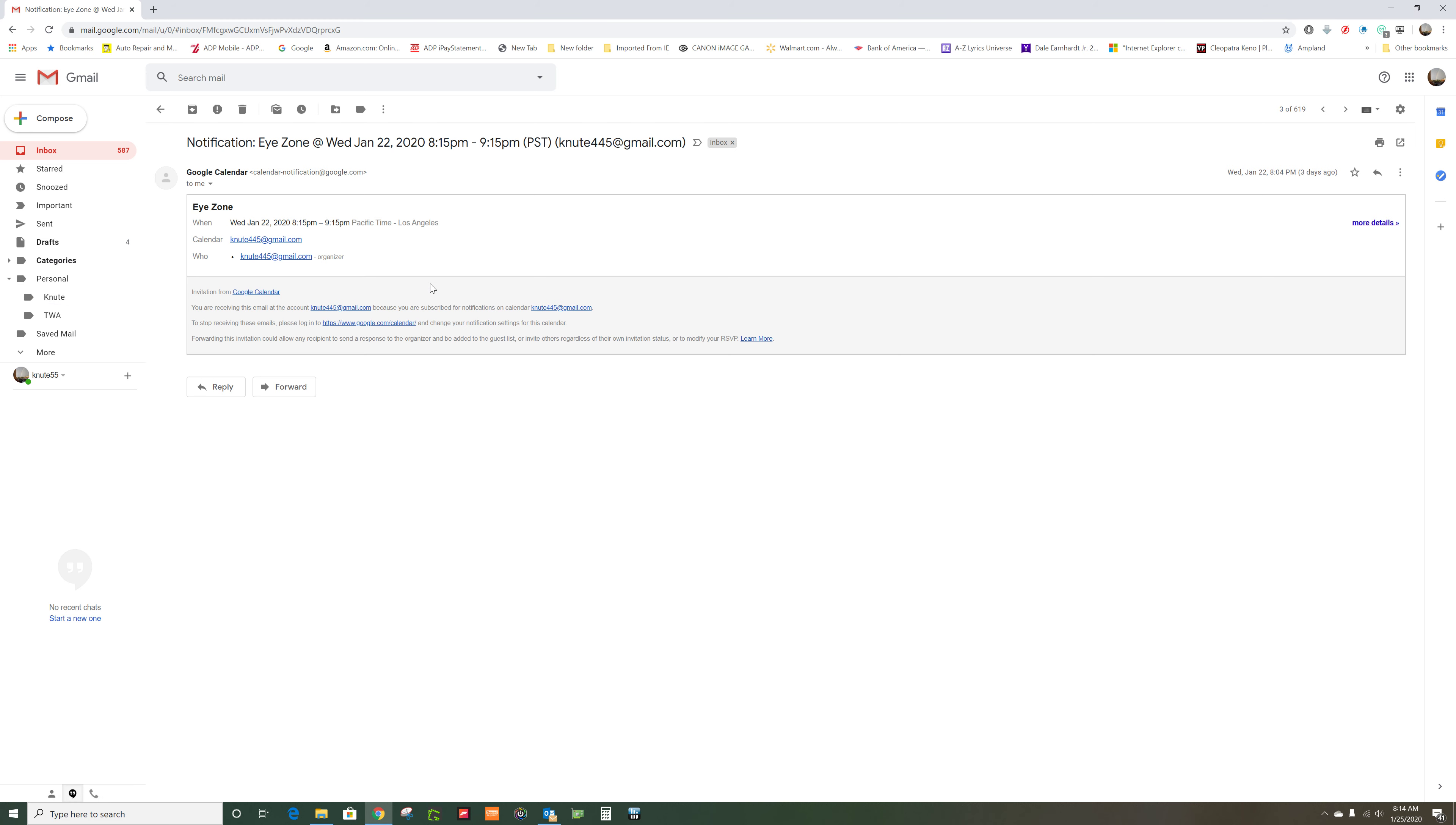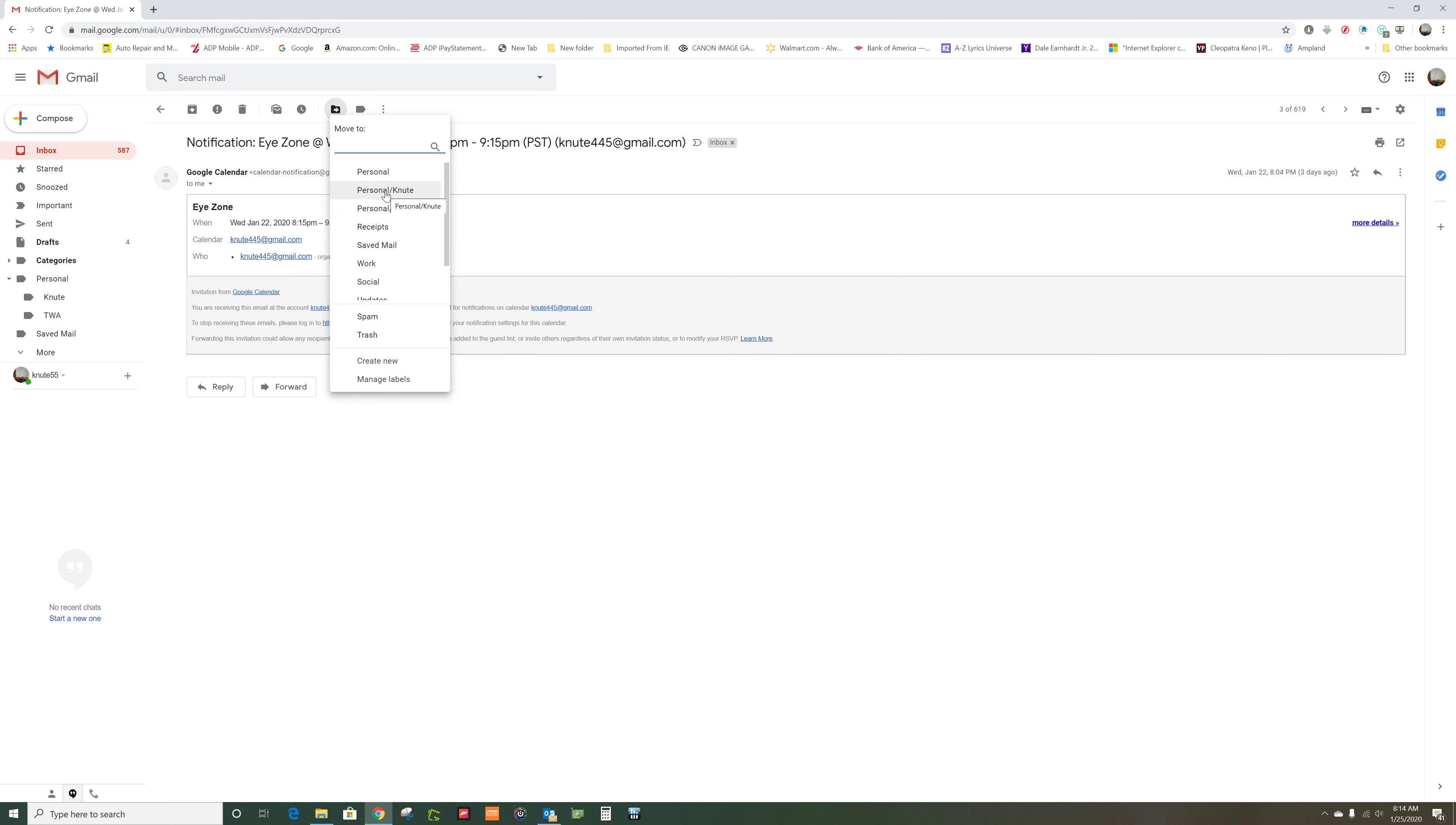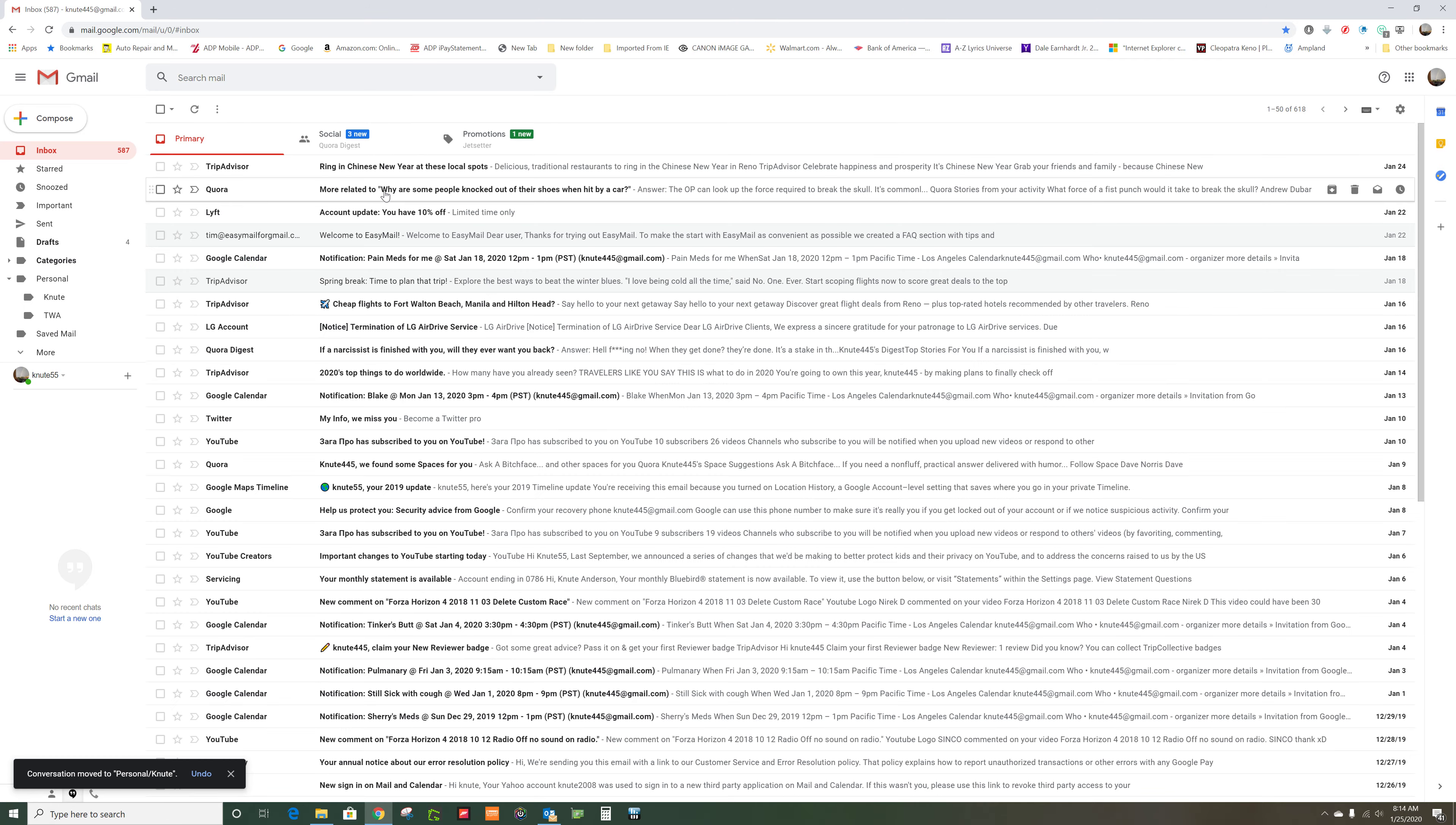Okay, so now that I'm in here, I'm reading this and I go up here and it says move to. Click on that, go down to personal Newt, and it's gone.